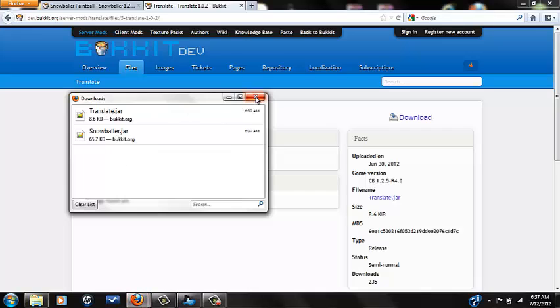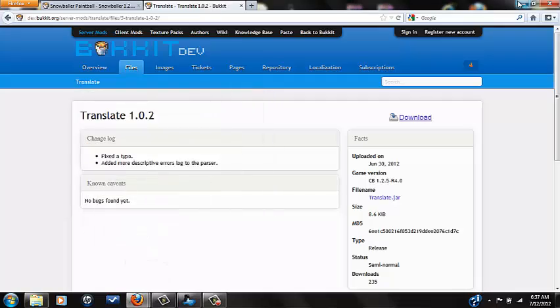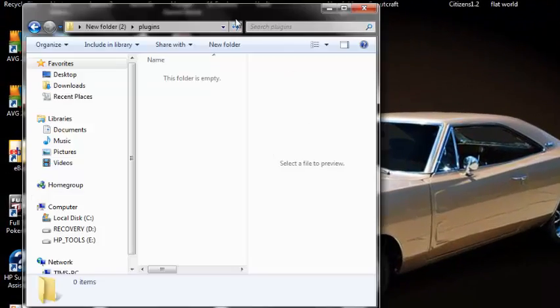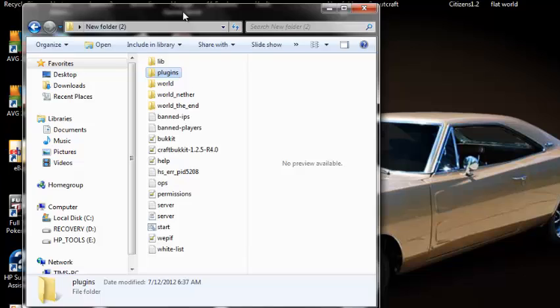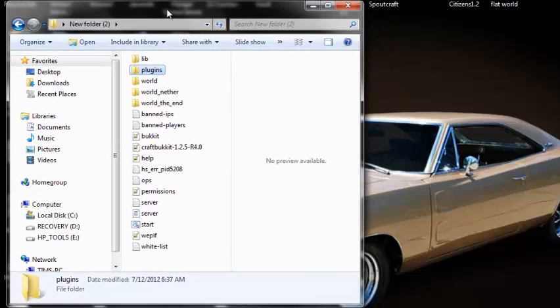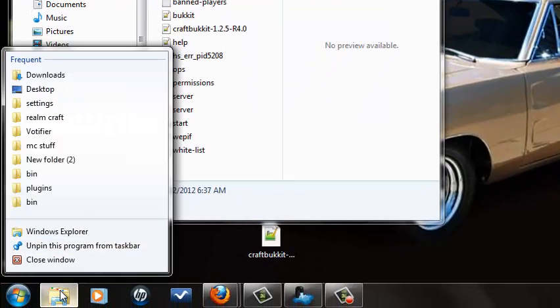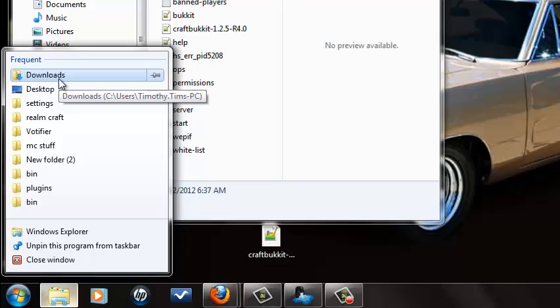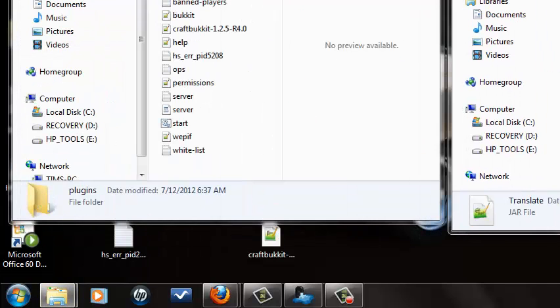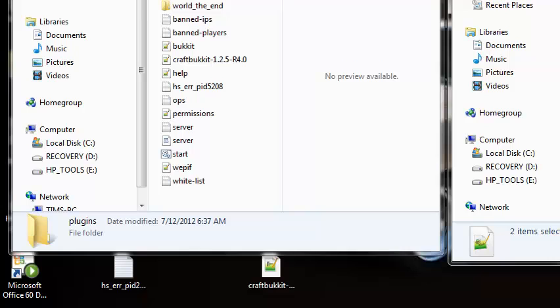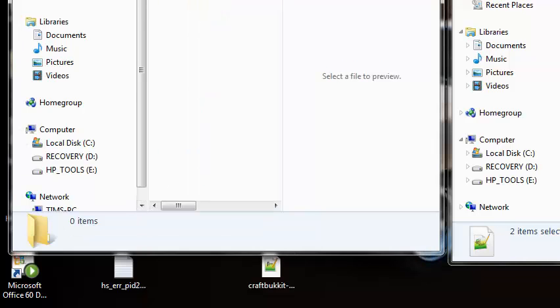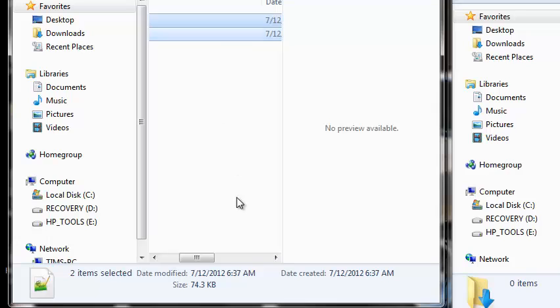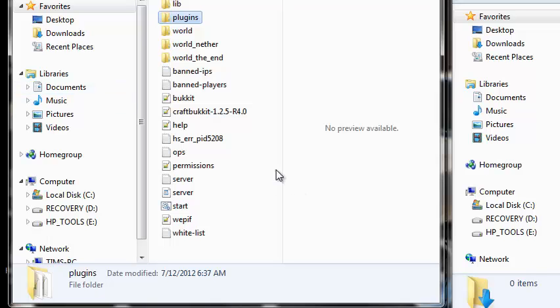Now minimize that, minimize this, open up your folder that is holding your Minecraft server options and stuff. You're going to right click or whatever, go to where you downloaded your plugins. When you find them or once you go to them, you're going to go to plugins and drag and drop inside. You have to have Translate in order to run Snowballer correctly.